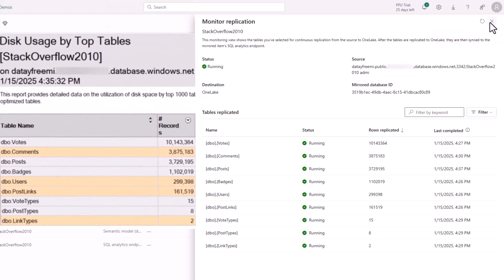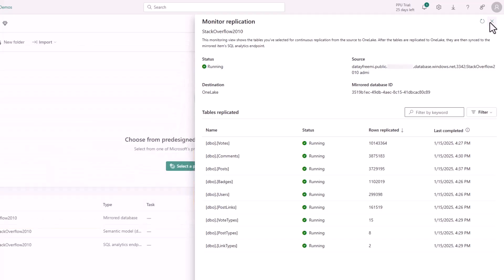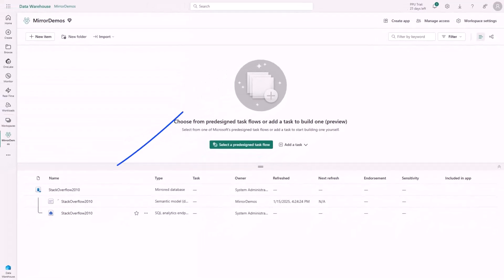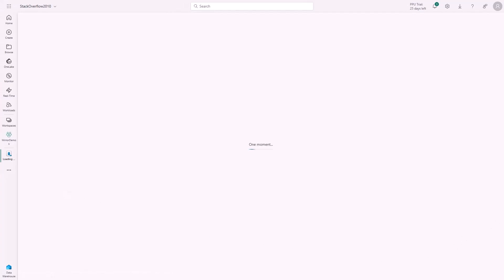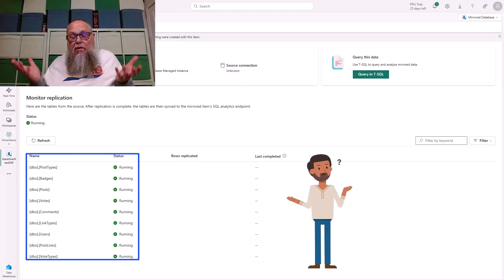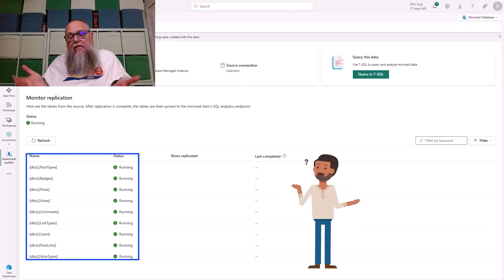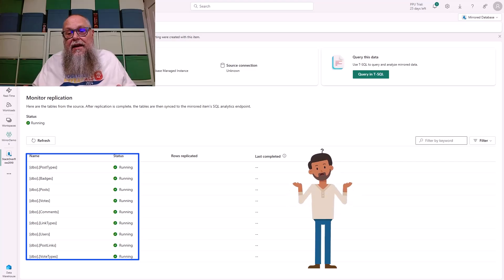After a bit of time, I pulled this report from my source managed instance and compared it to my mirrored database in Fabric, and look at that, our rows match between our source and our target. Let's click on our Stack Overflow 2010 database. We want to have some fun. What do we want to do now? We have our data over there. We have our mirrored database.